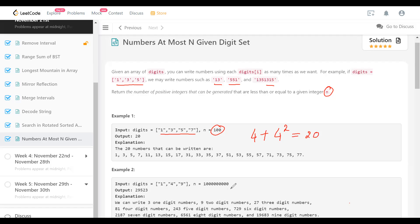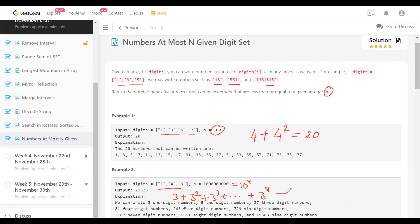In another example, N is 10^9 and there are three symbols. The number of integers we can write using just those three digits: three with one digit, three-squared with two digits, three-cubed with three digits, and so on up to three-to-the-nine. Anything with 10 digits will be greater than 10^9, so none of those count. This all adds up to something like 29,523.